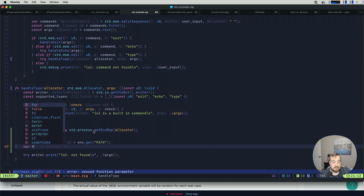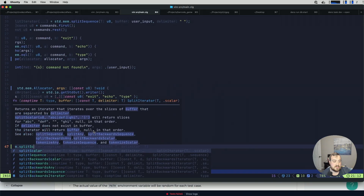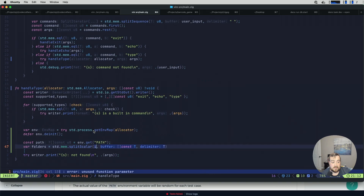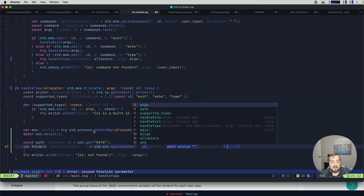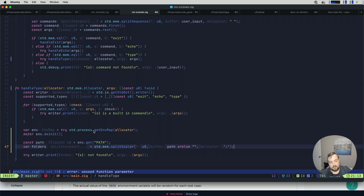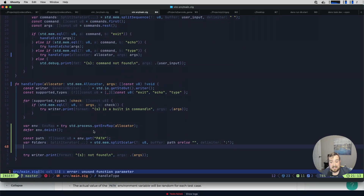Now we need to figure out what folders are available in our PATH. So we have var folders = std.mem.splitScalar — the type is u8, the buffer is path orelse an empty string, and the delimiter is a colon. If you're unfamiliar with how PATH works, it's a collection of paths that are colon-separated. We split on the colon and each piece gives us a directory path we need to search.